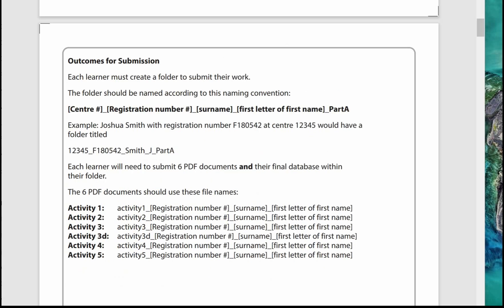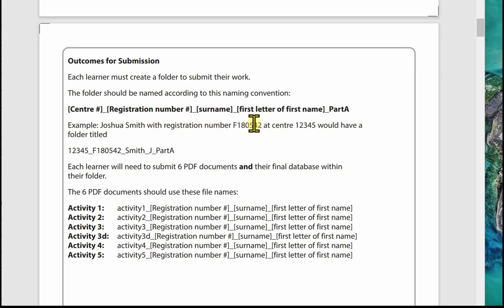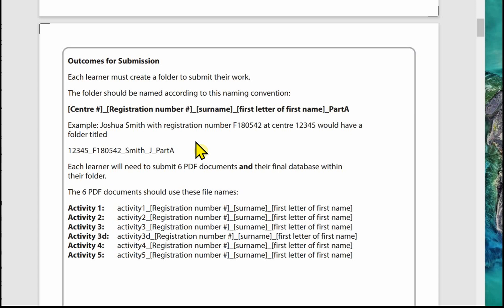The second page covers the outcomes for submission. Each learner creates a folder to submit their work, named according to a specific naming convention: center number, then the registration number (that's your BTEC number, not your student number in college), then underscore, surname, underscore, first letter of first name, underscore, and the part. For example, Joshua Smith with registration number F180542 at center 12345 would have the folder title: 12345_underscore...